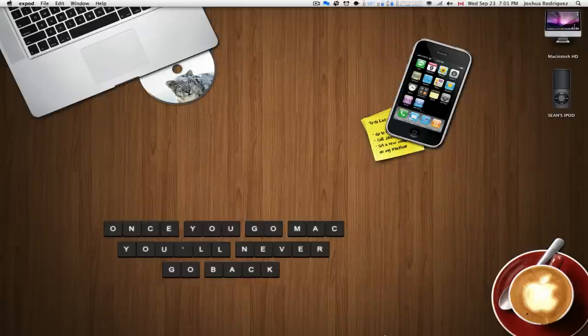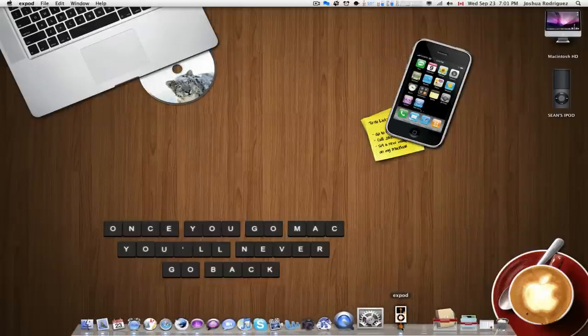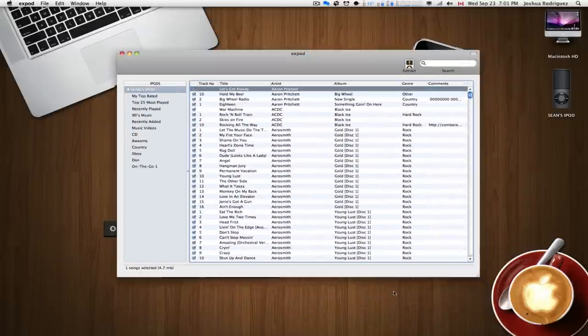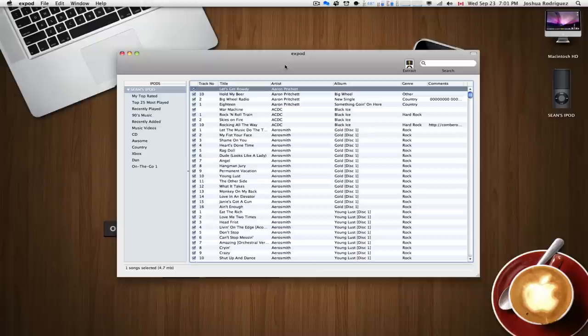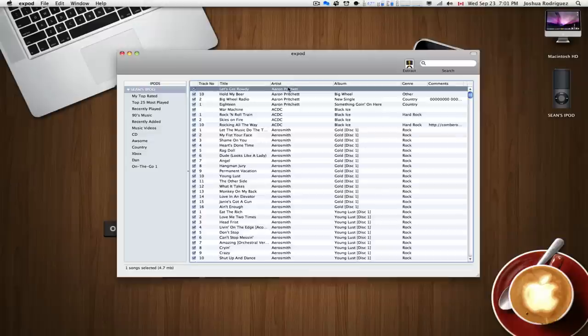So the application we're going to be using today is called XPod. Now XPod is a free application, and unfortunately it's only available for the Mac. So you're going to have to find a different application if you're on a PC. Sorry, but I'm sure you'll be able to find a YouTube video within a couple of seconds.